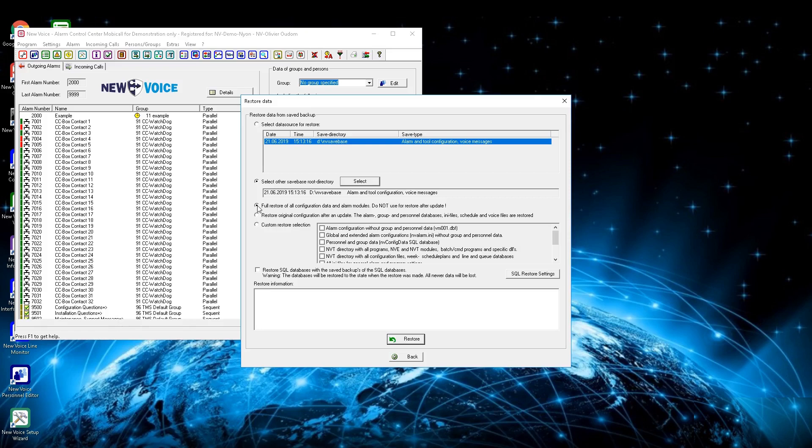If there has been an upgrade installed on this MobiCall and you want to restore the backup, activate the checkbox Restore Original Configuration After an Update. This only works in the same MobiCall minor version, as example if you are updating from MobiCall version 8.3.0 to 8.3.2.